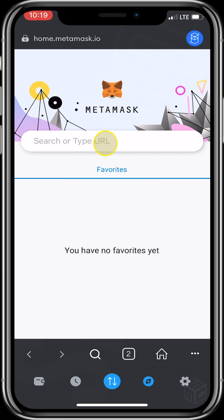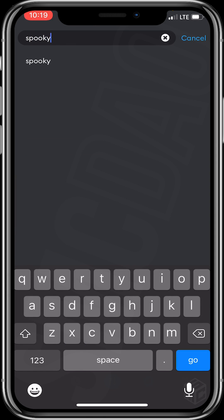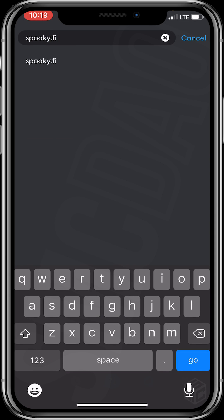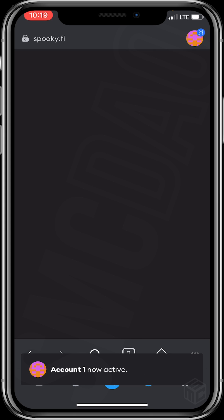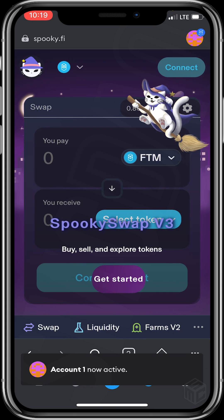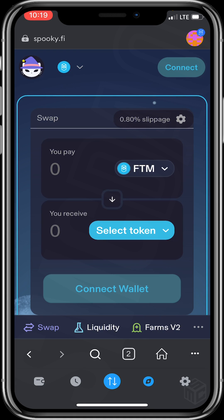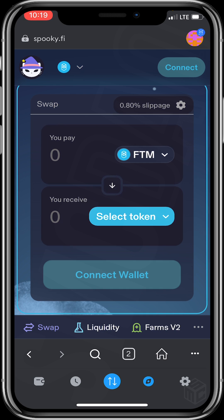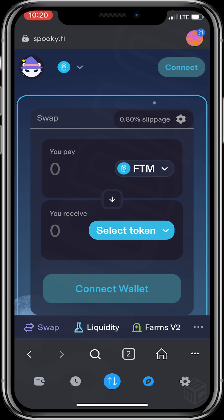After funding your wallet with some FTM, head to your in-app browser to make the trade. Remember, we are trading on SpookySwap which is a decentralized exchange for FTM tokens. Let's type the URL which is spooky.fi and click Go. Yes, it has finally gone through.